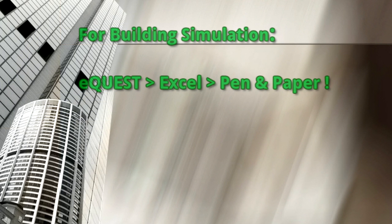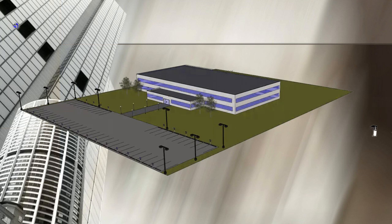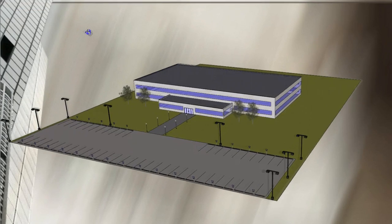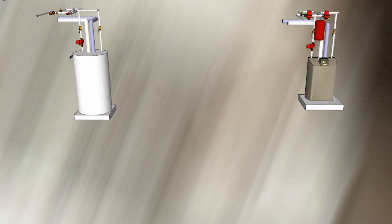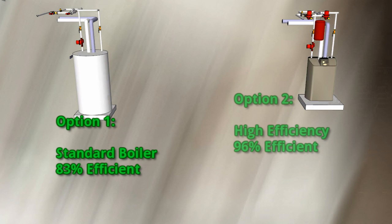But for now, let's get back to this office building in Chicago. You've got limited knowledge about building-specific details, but you know the following: Option 1 is an 83% efficient standard boiler. Option 2 is a 96% high-efficiency boiler.